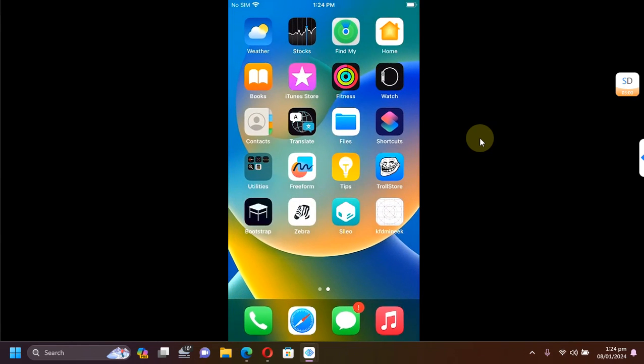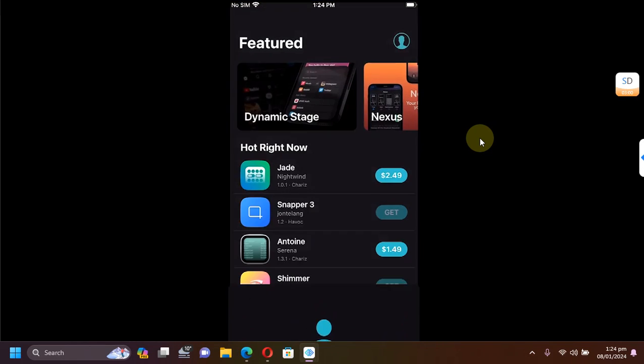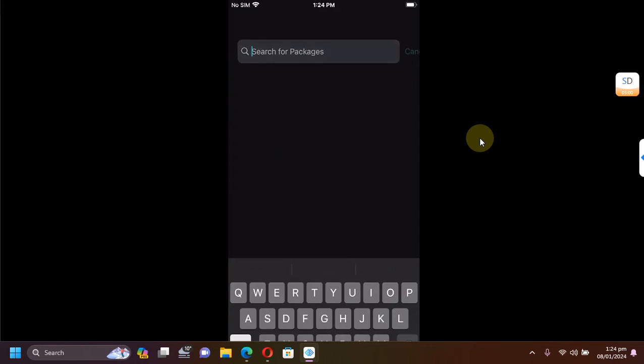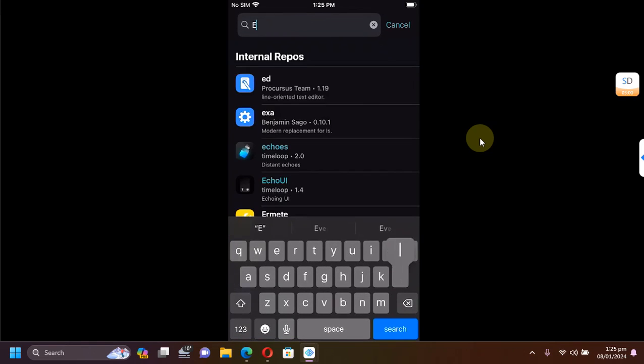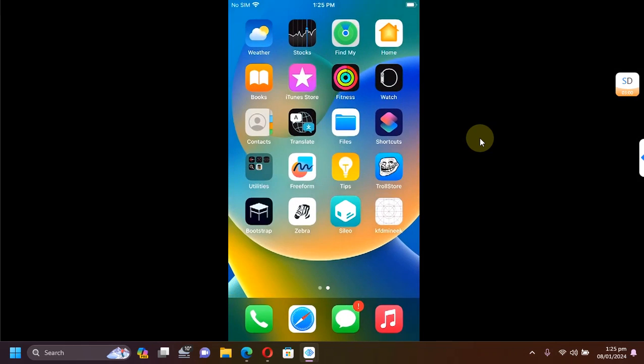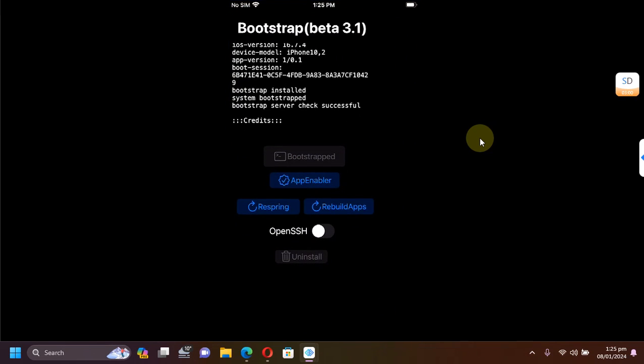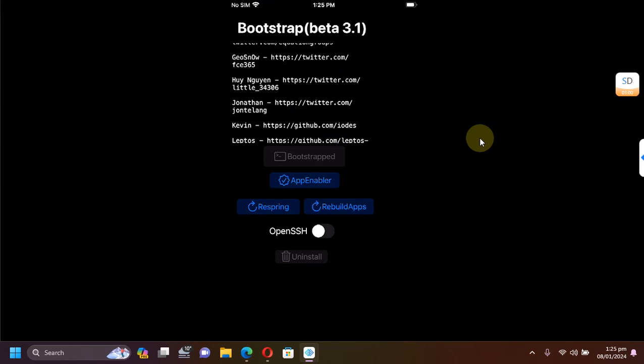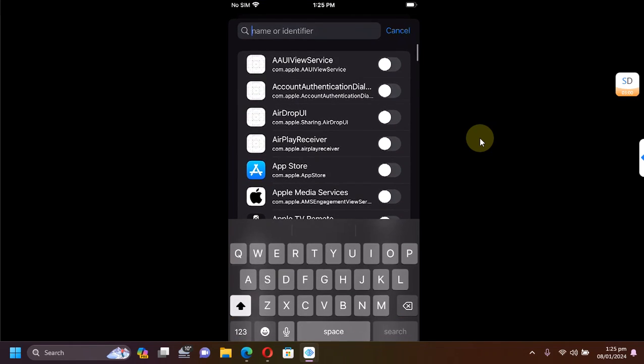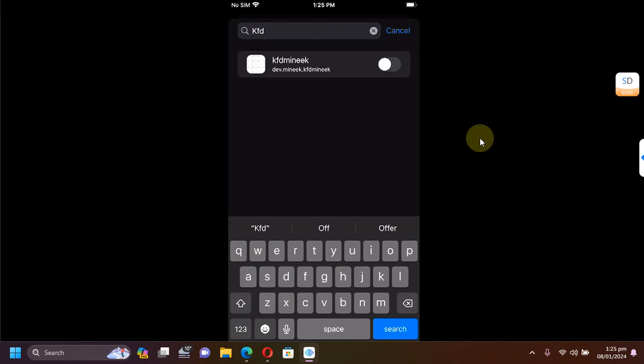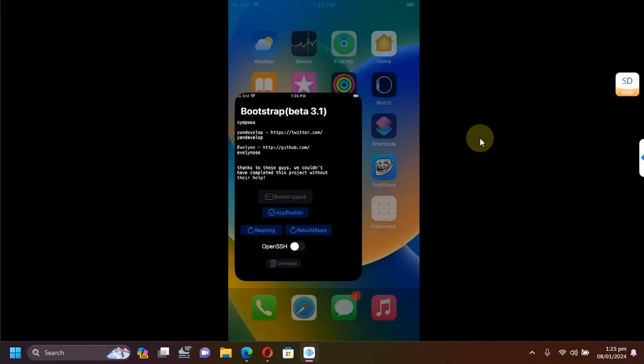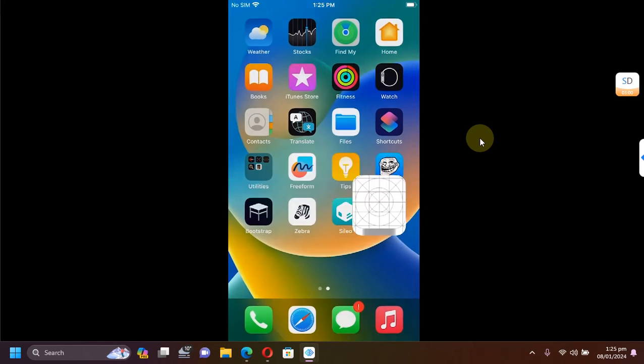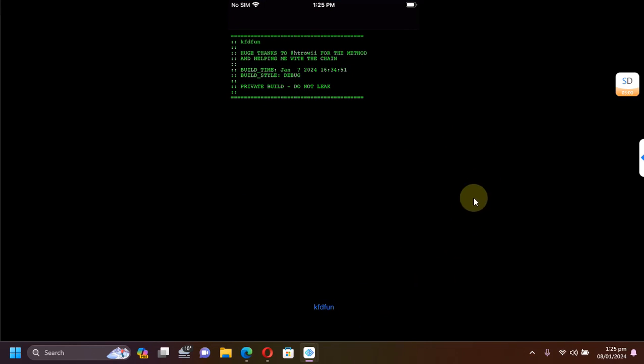If you want to use KFD Munique, get the TiPA file and install using TrollStore. For KFD Munique you have to install allocate first as we did for Serotonin. Then open the root hide bootstrap, go to app enabler, search for KFD Munique, and enable it. Go back, open KFD Munique, and from here you can run KFD. Hit this button to get the semi-jailbreak running.